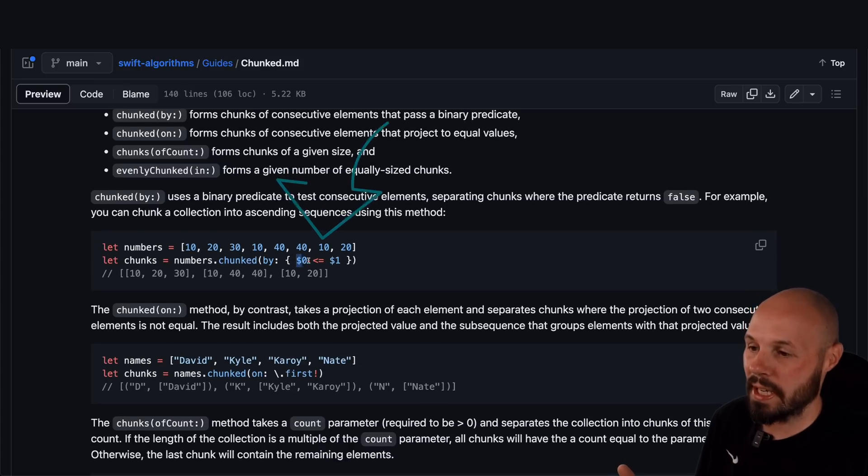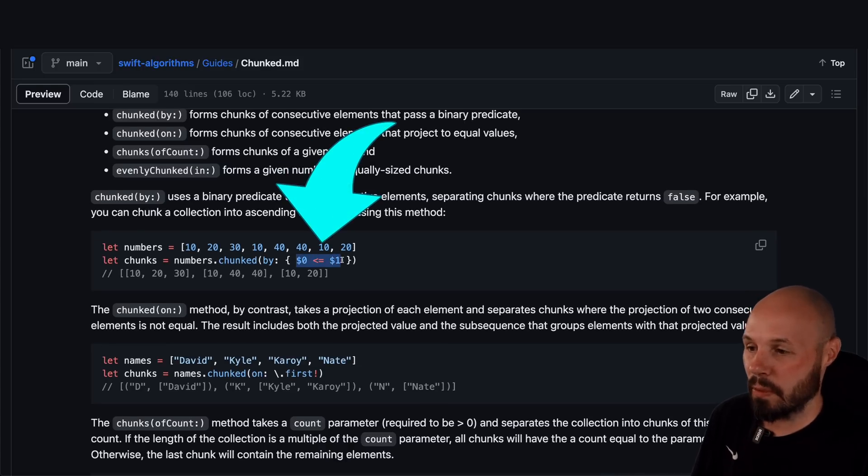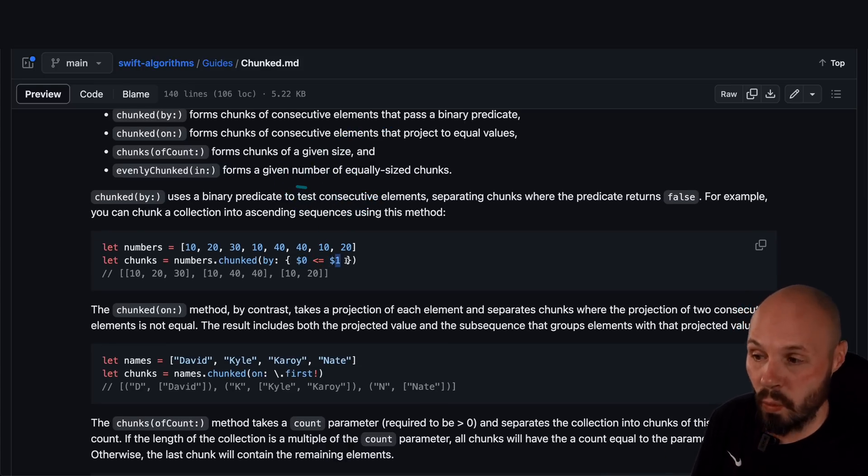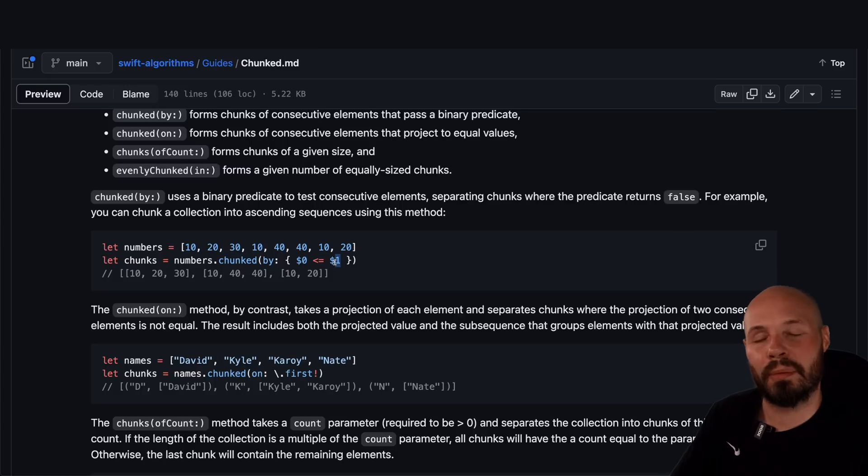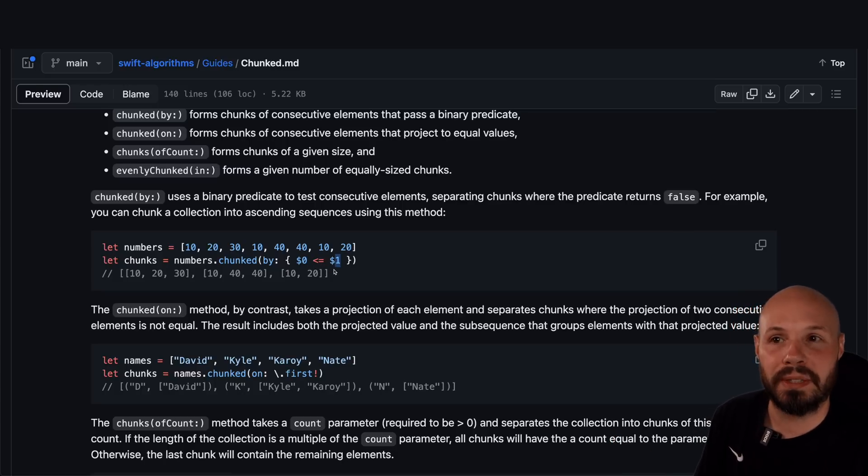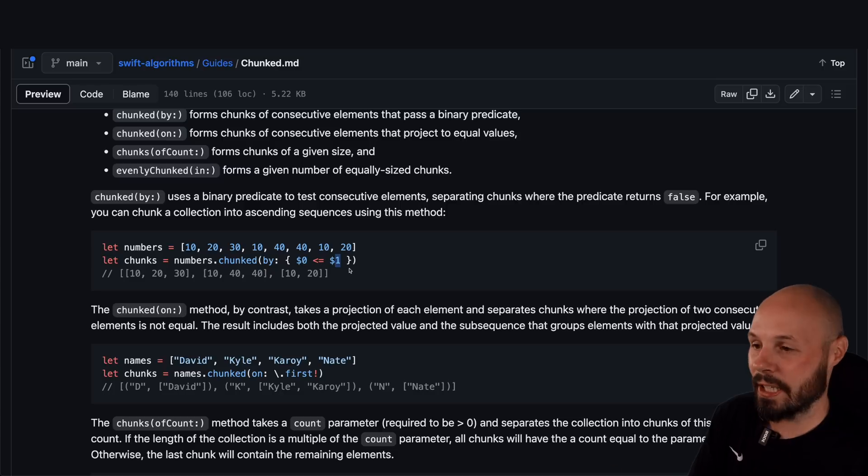Essentially, that's this right here. This has to equate to a Boolean. So is $0 less than or equal to $1. And if you're not familiar with this $ syntax, essentially, that is each element in the array as it iterates through.